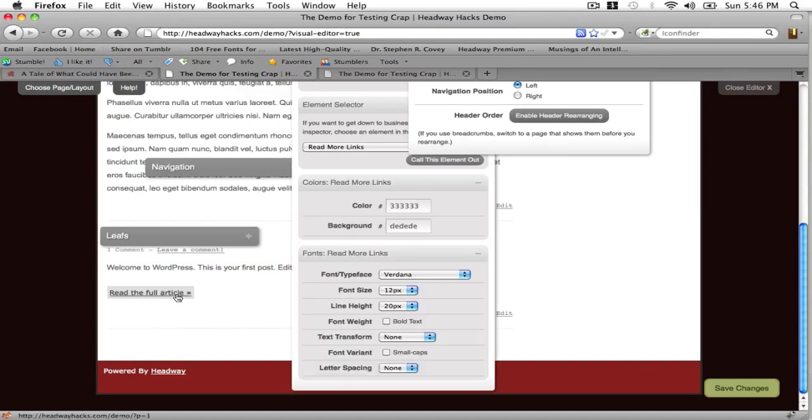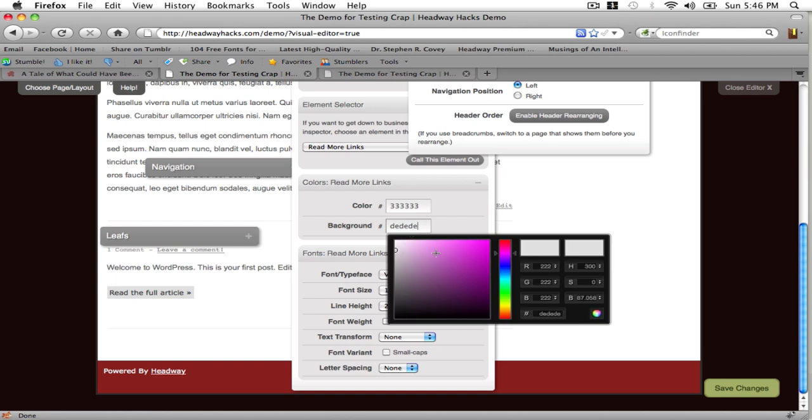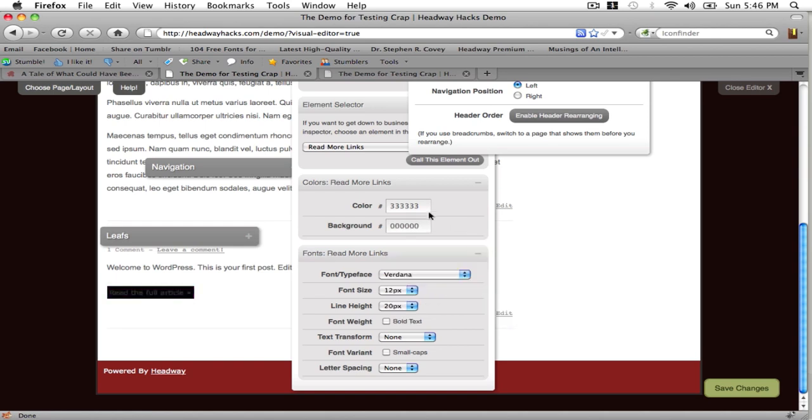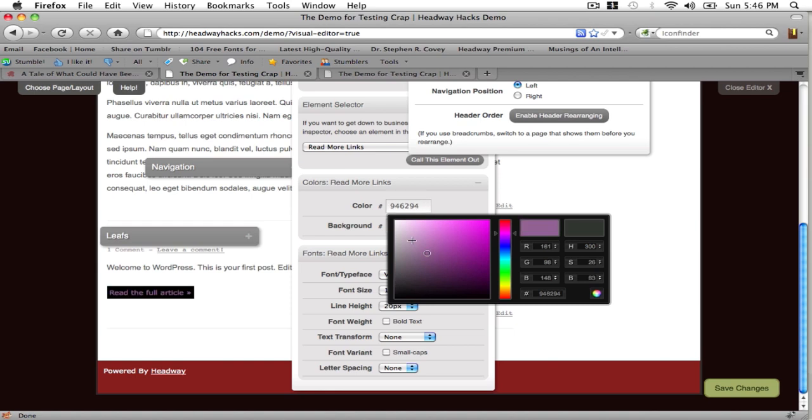Now I'm going to style the read the full article link. I'll make it the same color red, or actually I'm going to make these black, change the color to white.